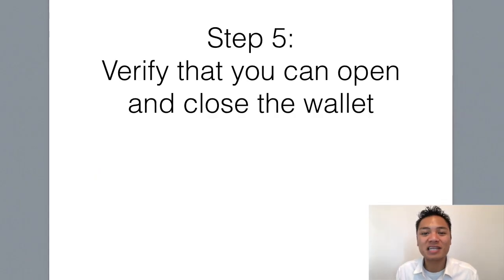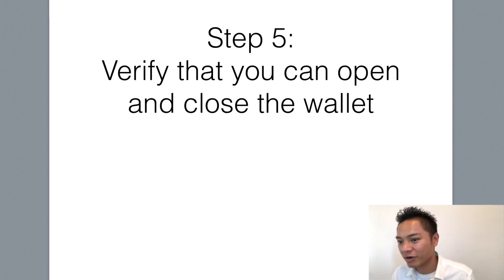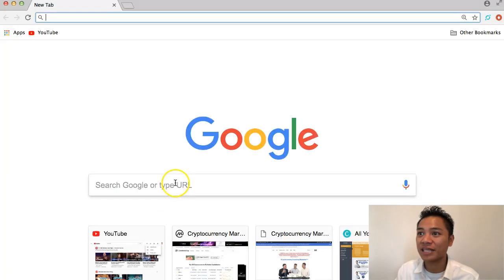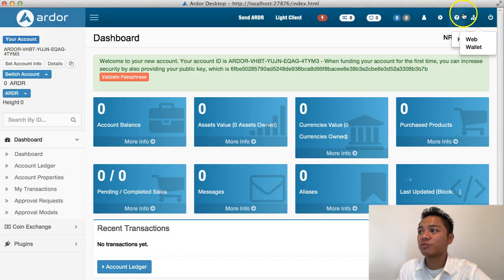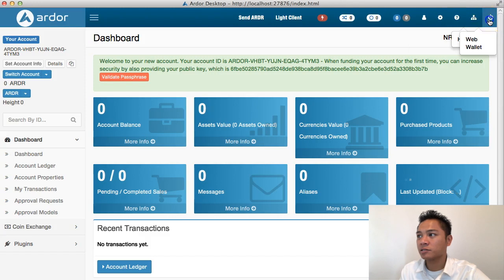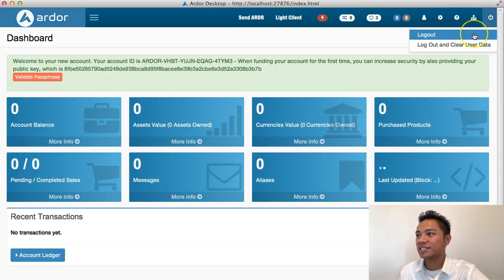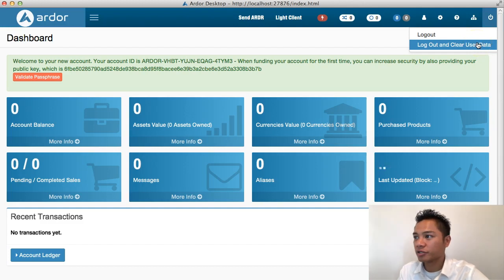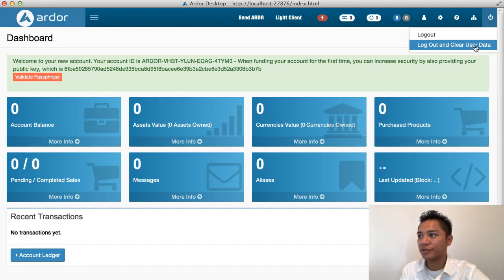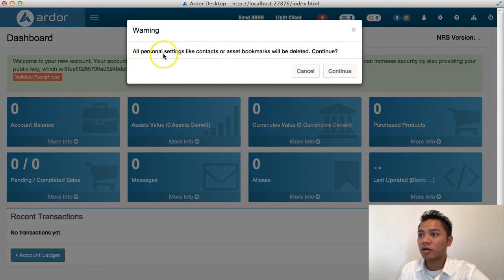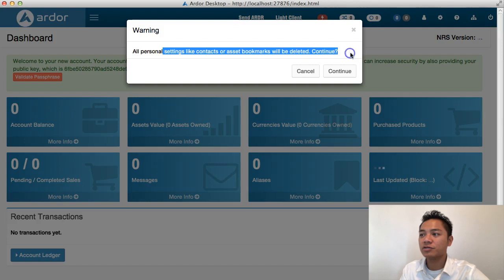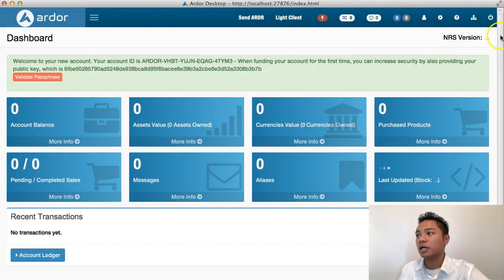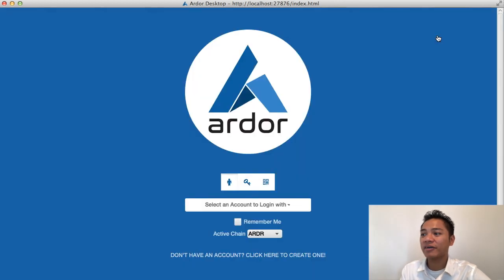There is one more step I wanted to show you, which is to verify that you can open and close the wallet. On the top right, I'm going to click this power down button and it says log out or log out and clear user data. I'm going to log out and clear user data. All personal settings like contacts or asset bookmarks will be deleted. I'm going to click cancel. What I'm actually going to do is click the power button and then click log out.